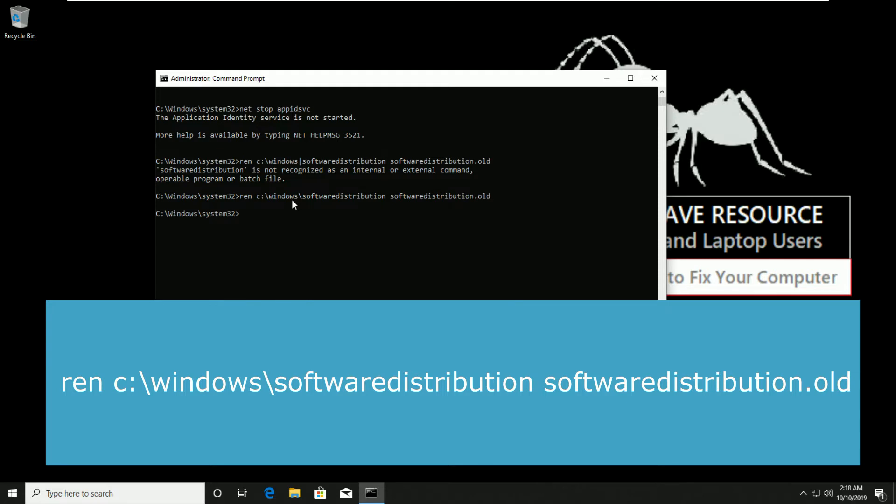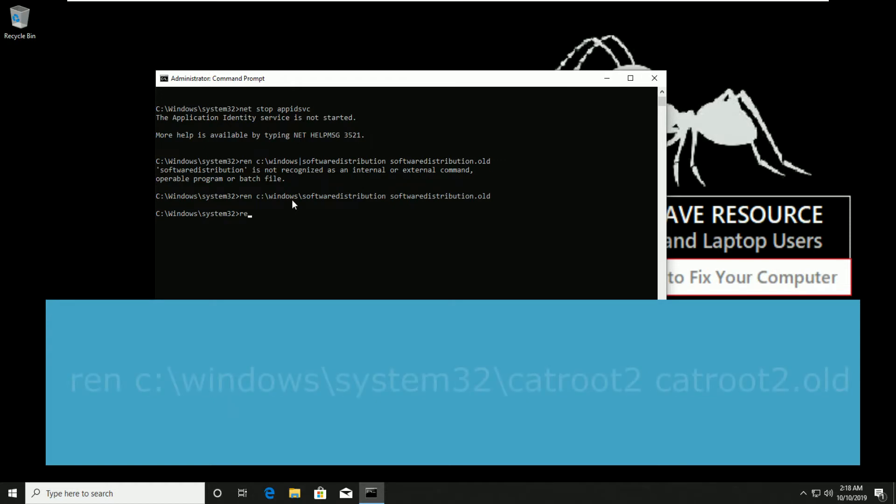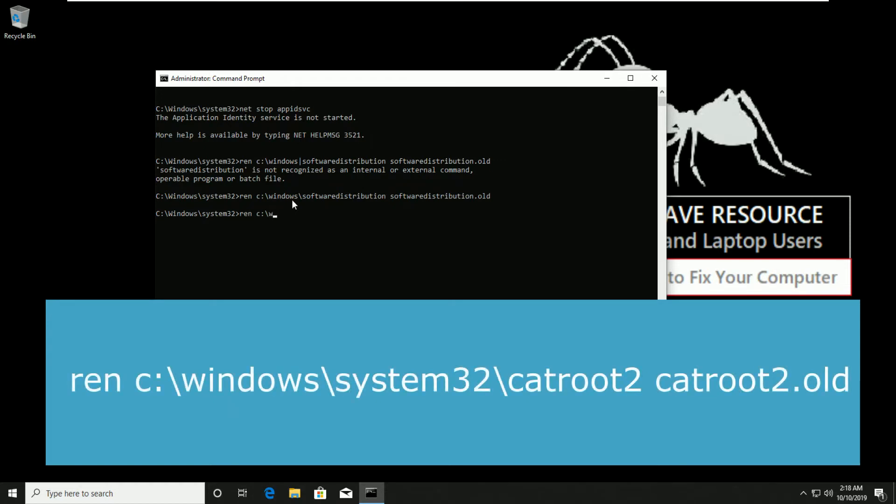Now type ren c:\windows\system32\catroot2 catroot2.old and hit enter.